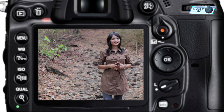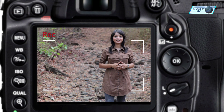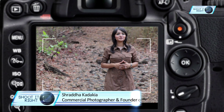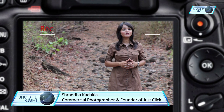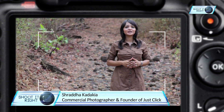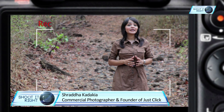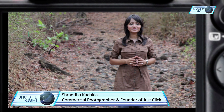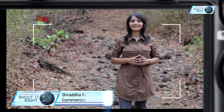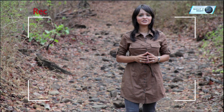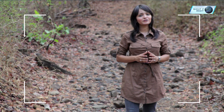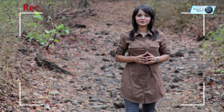Hi, I am Shraddha Kadakia and I specialize in commercial photography. I am also the founder of Just Click image making company. I picked up my first camera at the age of 16 and photography is not just a passion anymore but a full time profession.